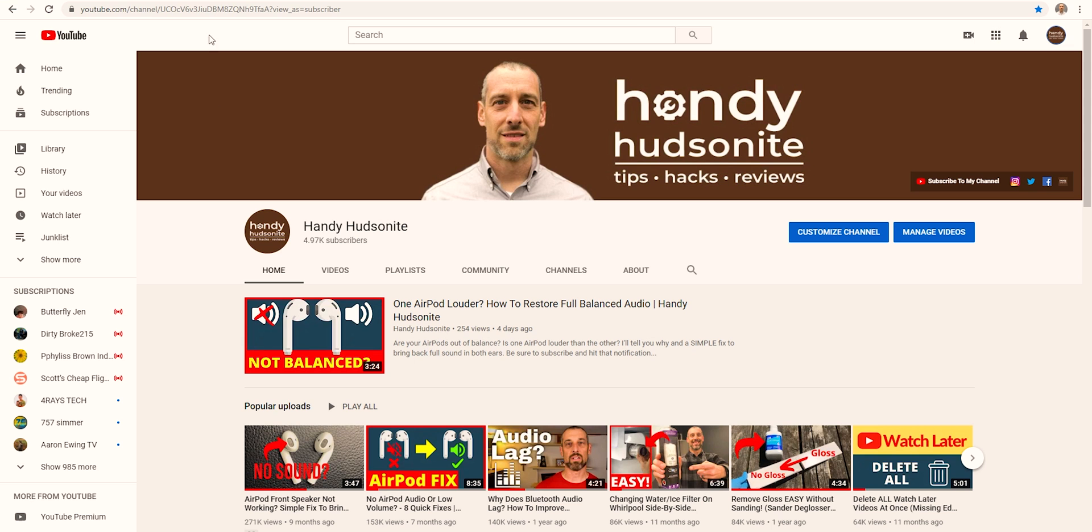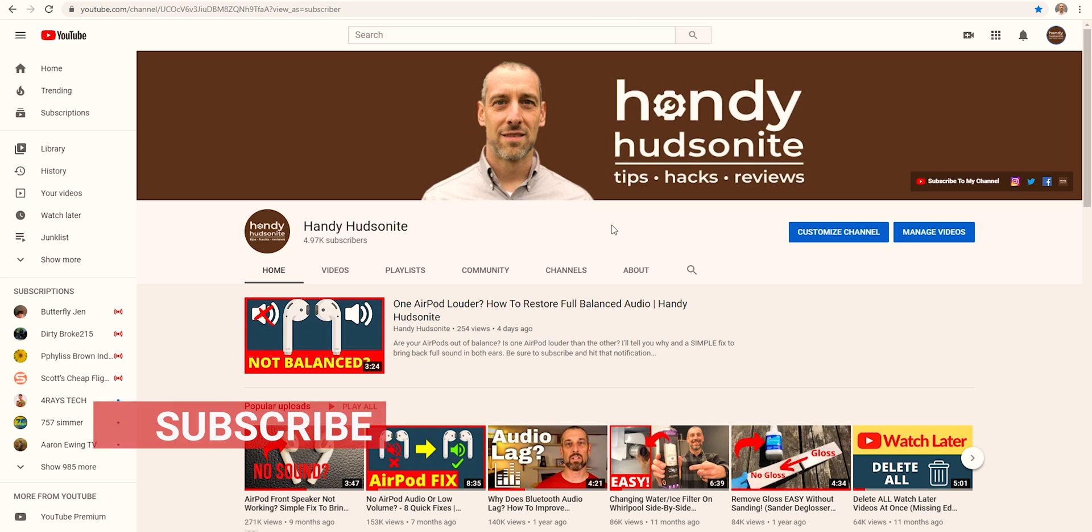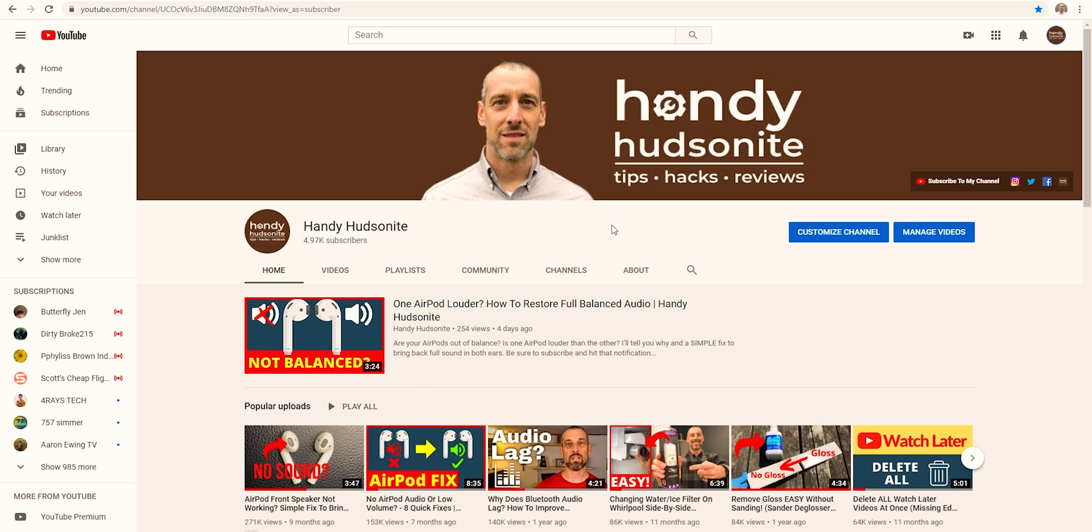So if we come over to my channel here, Handy Hudsonite, be sure to subscribe to my channel for more tips like this one and be sure to give this video a thumbs up if you like it or wait until you watch and see if this has been helpful and definitely give it a thumbs up so that YouTube will promote it.